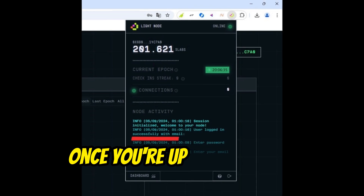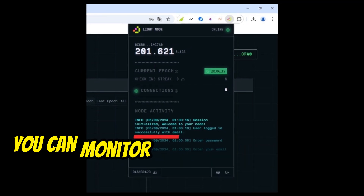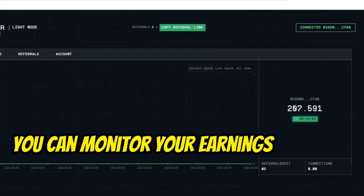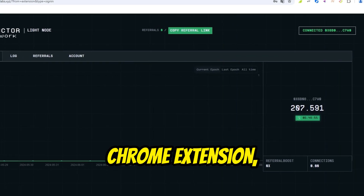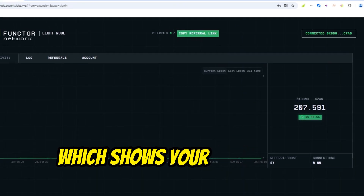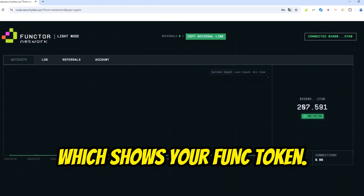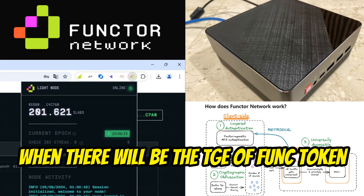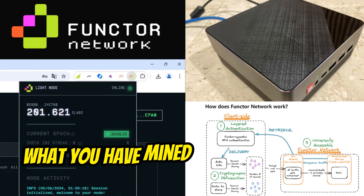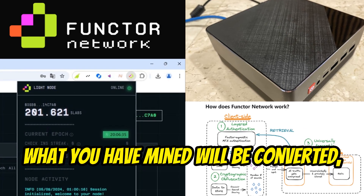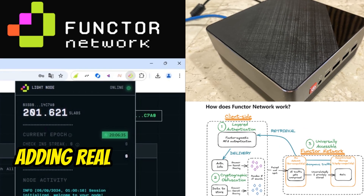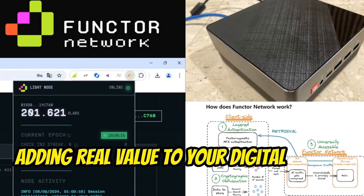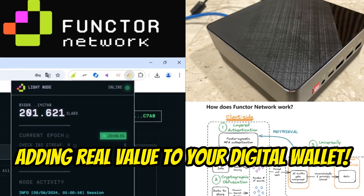Once you're up and running, you can monitor your earnings through the Chrome extension, which shows your FUNC token balance. When the TGE of the FUNC token arrives, what you have mined will be converted, adding real value to your digital wallet.